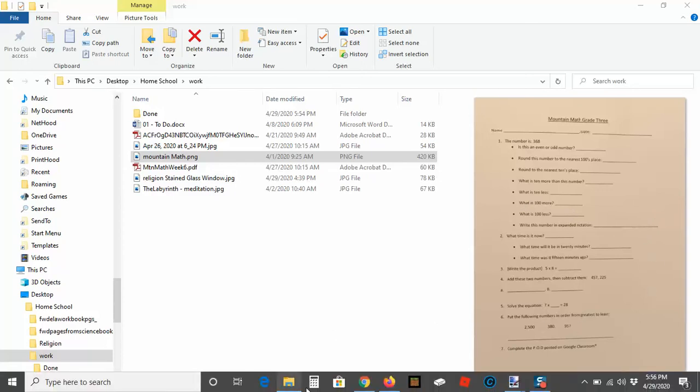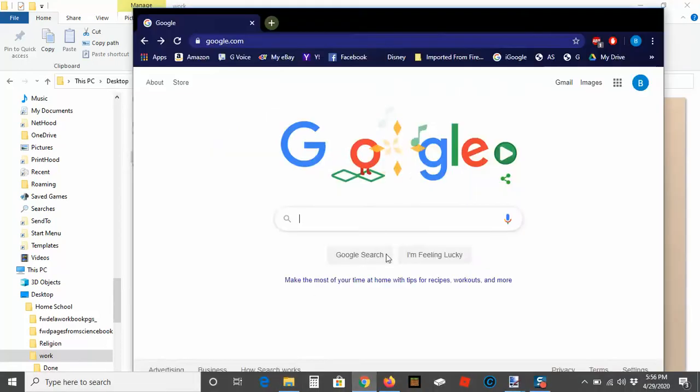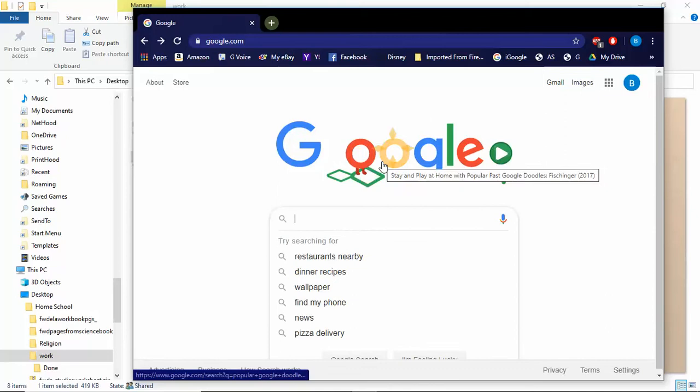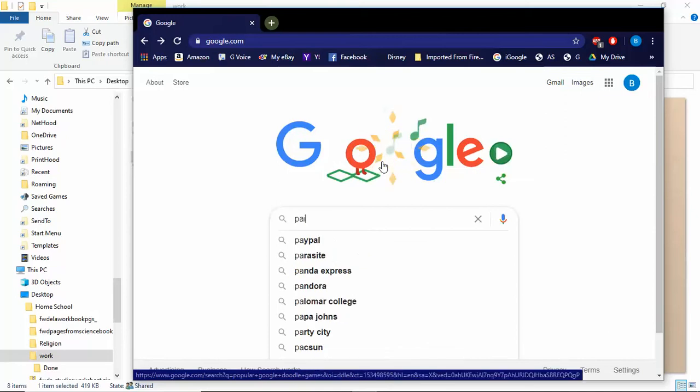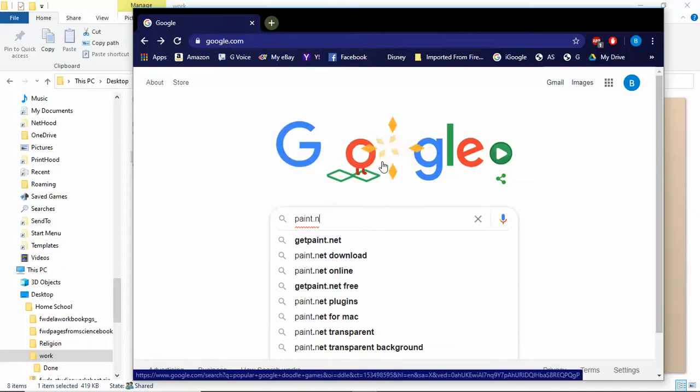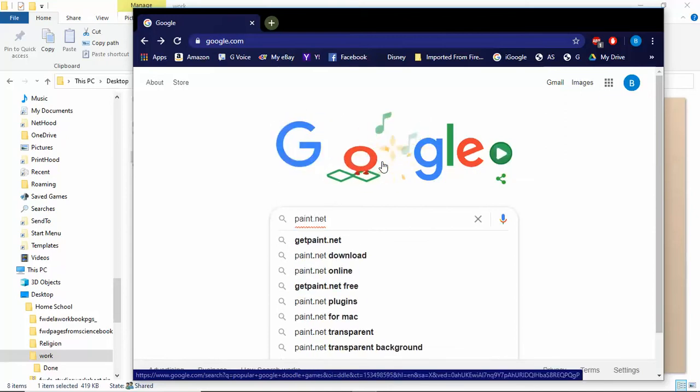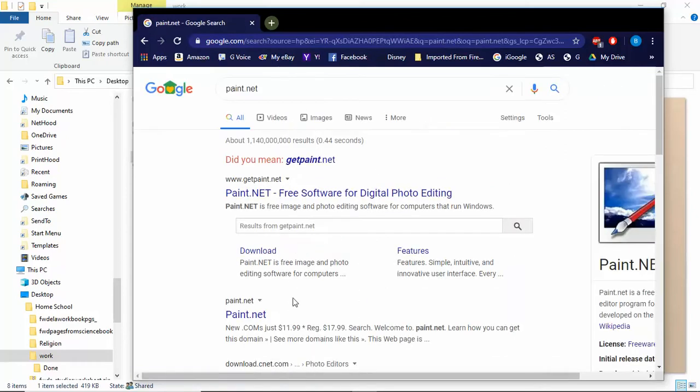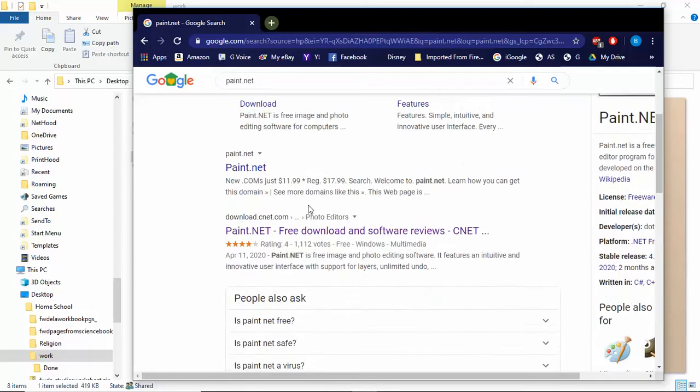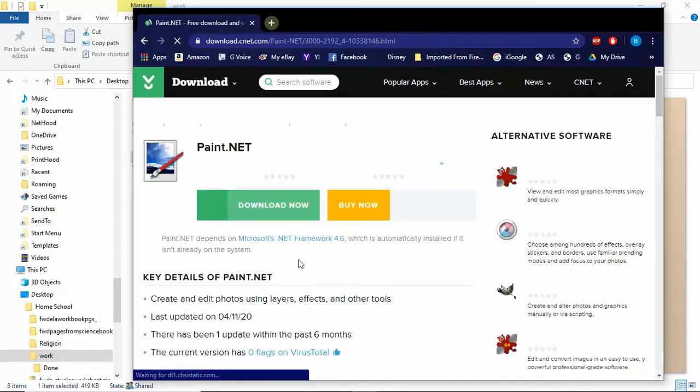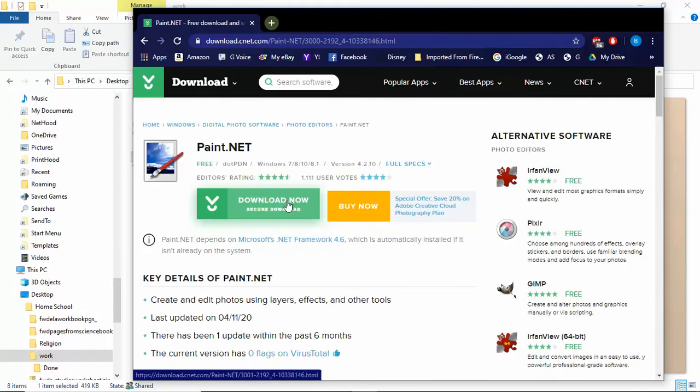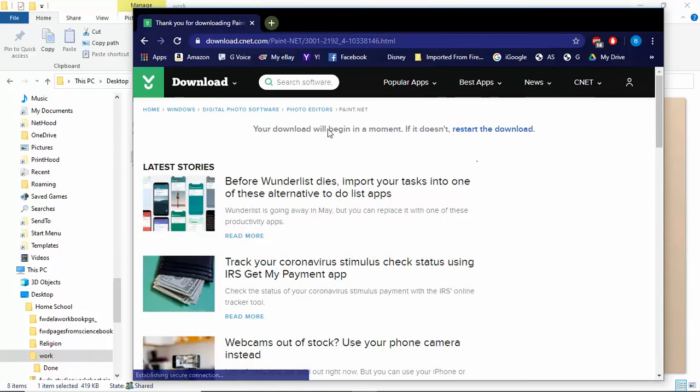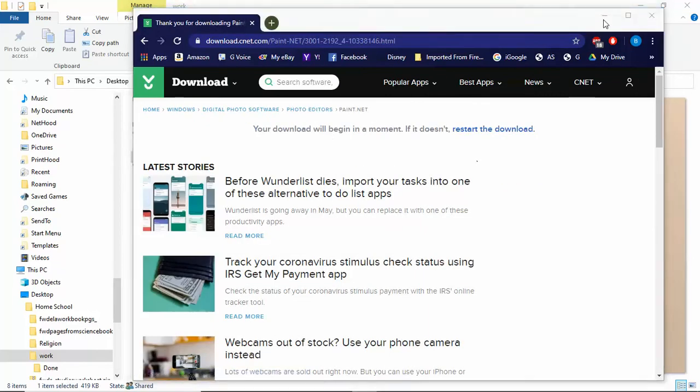The way I delete that is I have a program called Paint.NET (P-A-I-N-T dot net), and it's a free program for editing. You can see a bunch of different ones here. I go to the one that says CNET because they're pretty reputable, and then I would download this, save it somewhere, and run it. I already have it downloaded, so I'm not going to do that right now.